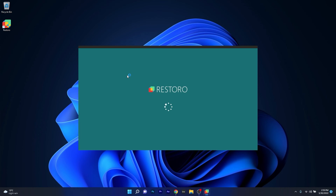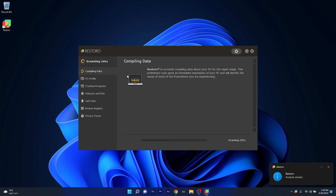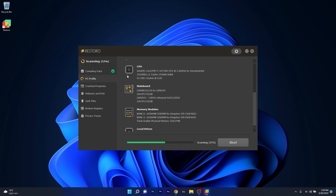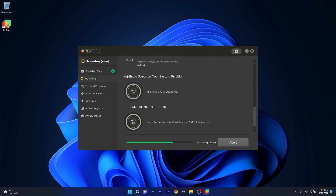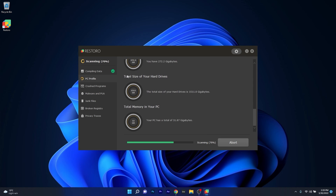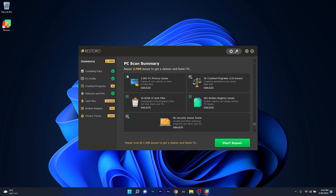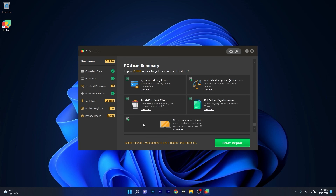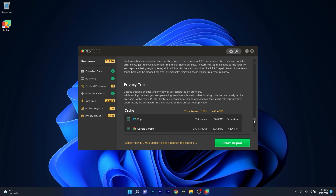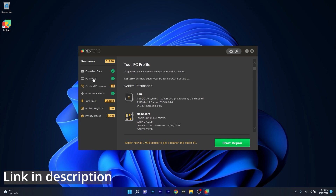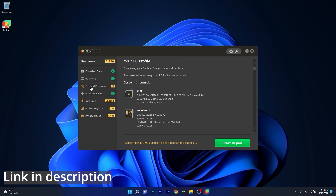As an alternative, we highly recommend you try out Restoro, which is an app that specializes in scanning and repairing any issues with your Windows operating system faster than you'd think. Restoro also repairs damage caused by malware, which is a great plus in functionality. Make sure to check out the link in the description below.